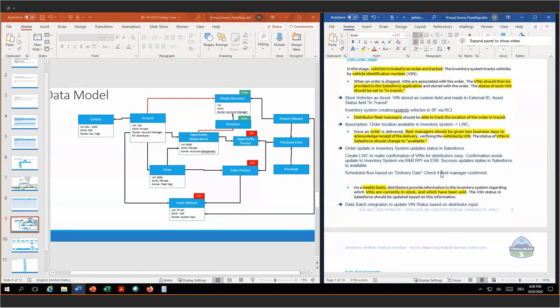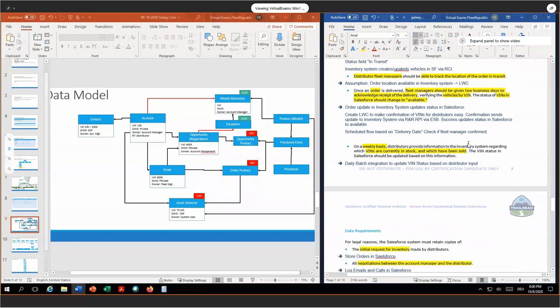When the request comes back from our inventory system, we update the status in Salesforce to available. We will have a scheduled flow on the delivery date of the order to check if the fleet manager has confirmed. There was no specific requirement on what should happen if the fleet manager does not do it within two days — my assumption was he should be notified. On a weekly basis, distributors provide information to the inventory system regarding which VINs are currently in stock and which have already been sold. So in-stock and sold are the status fields on the VIN itself — on the asset. Since this is not time-critical, my assumption is we can use a daily batch integration via the Bulk API, since it's a large data volume, to update the VIN status based on the distributor input in Salesforce. This is done via remote call-in via the ETL, because it's a bulk integration on a weekly basis.